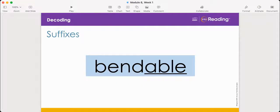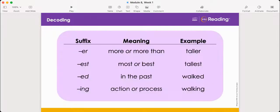We've also learned that a suffix is a word part added to the end of a word that changes its meaning. Let's look at some suffixes now. This word is bendable. I know that the suffix '-able' means able to, so bendable must mean able to bend. Now let's look at this chart of suffixes and their meanings. For each suffix on the chart, we'll talk about its meaning, and then we'll read the example word in the third column and figure out the meaning of the word.